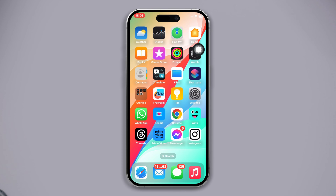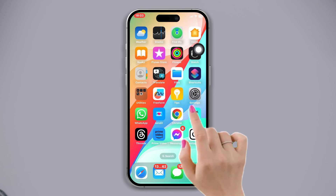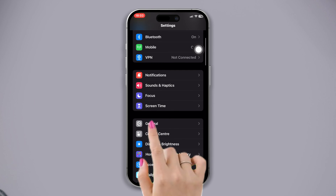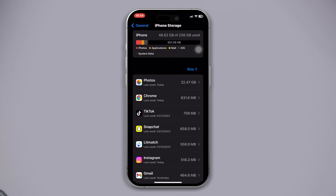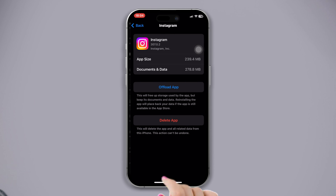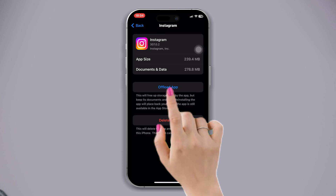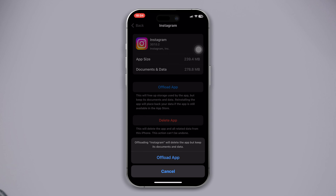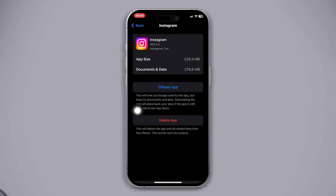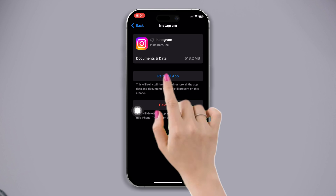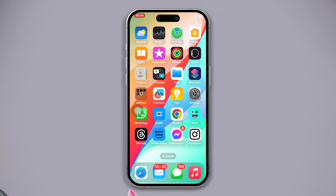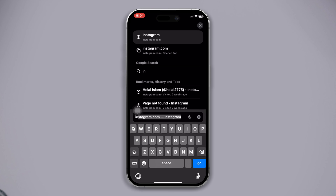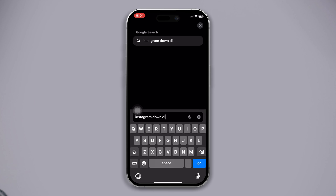Solution two: offload the Instagram app. Open Settings, scroll down, tap on General, then tap on iPhone Storage. Find the Instagram app, tap on it, tap the Offload App button, and tap Offload again. Then tap Reinstall the App.